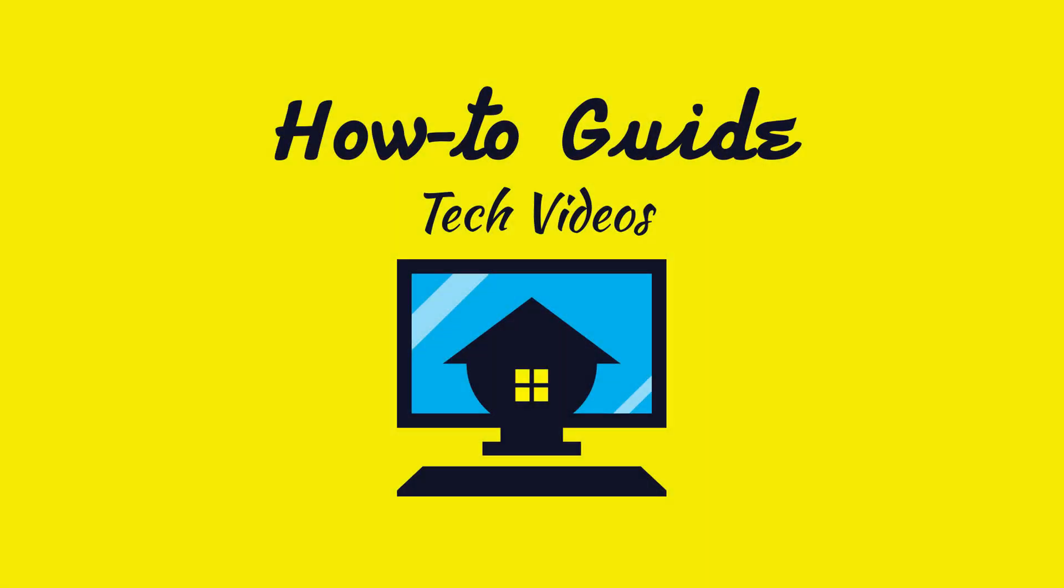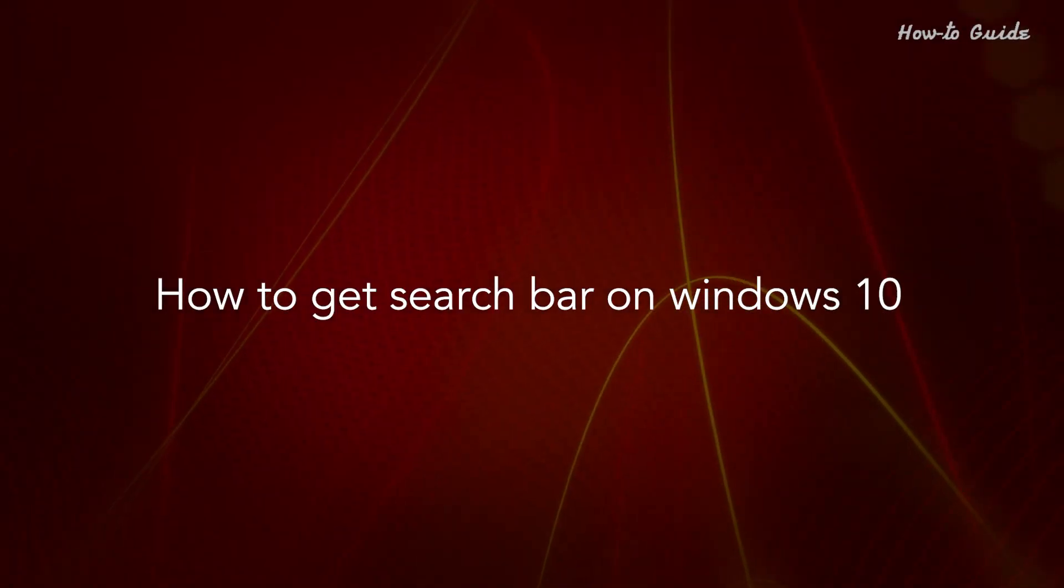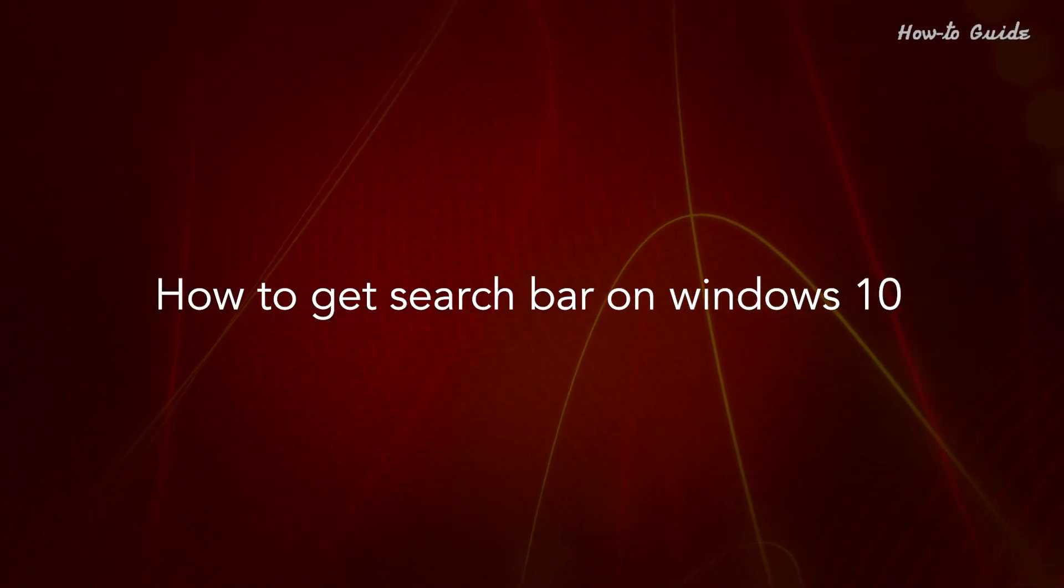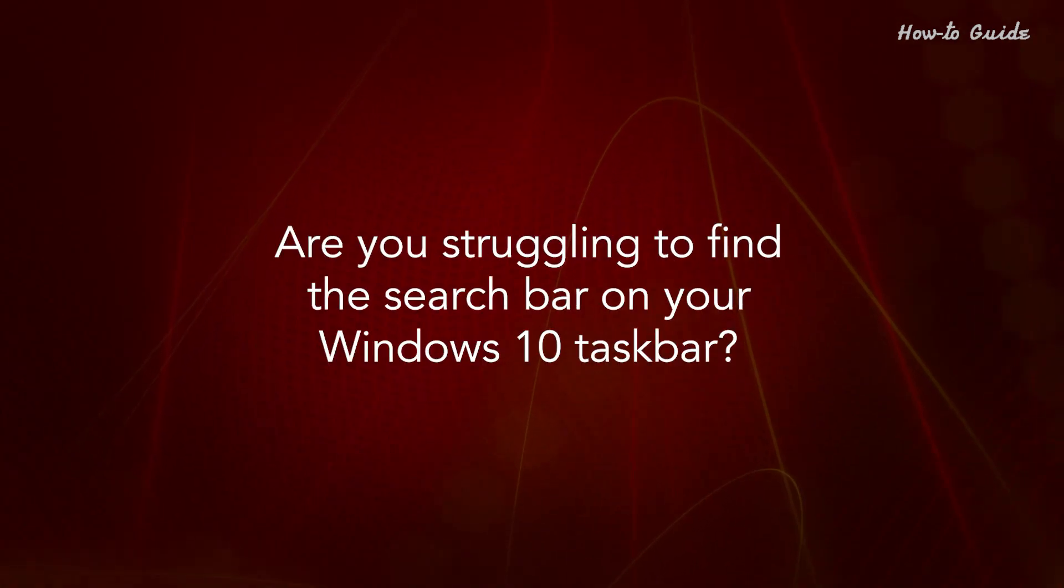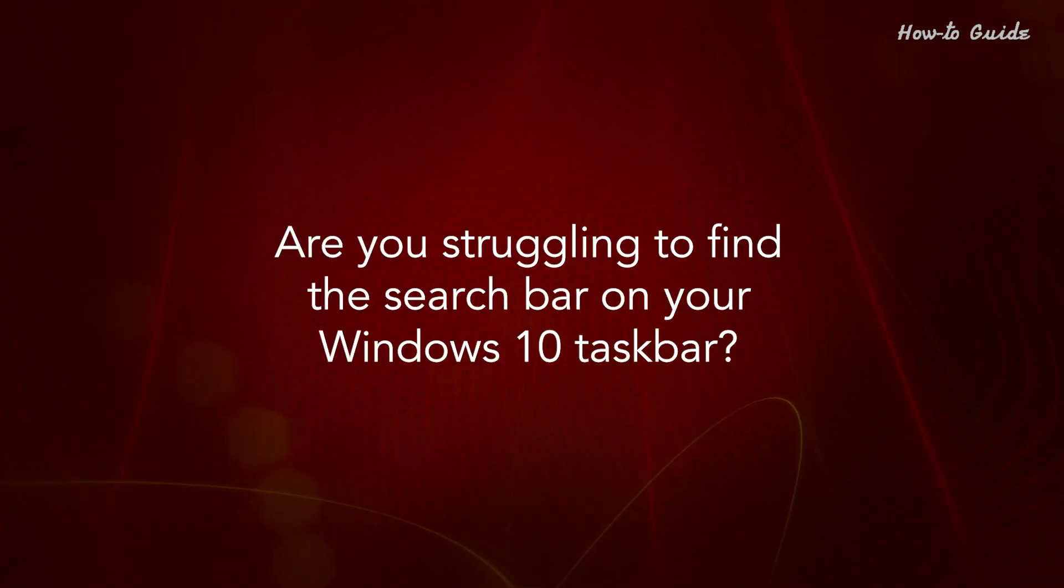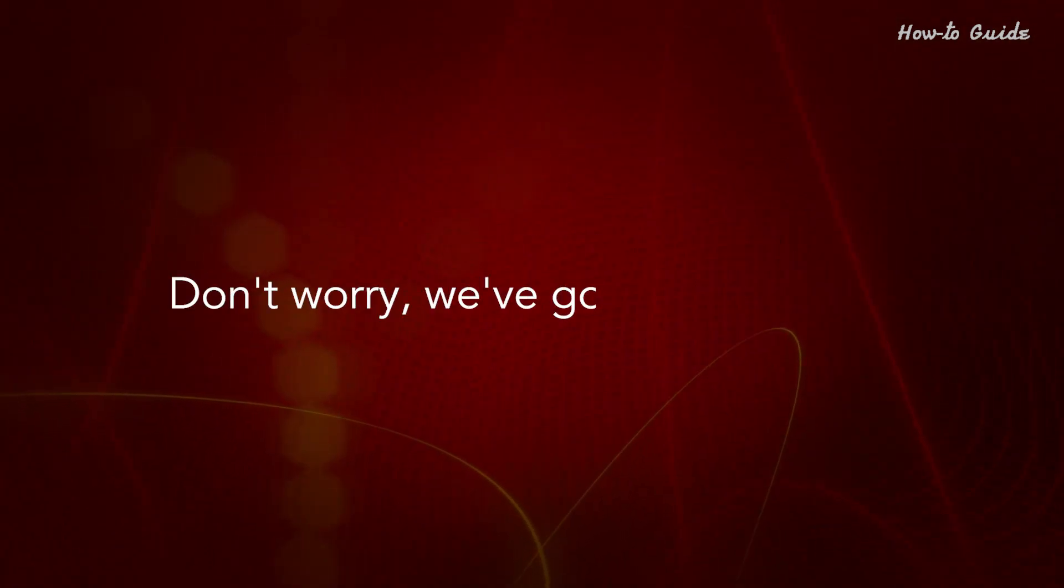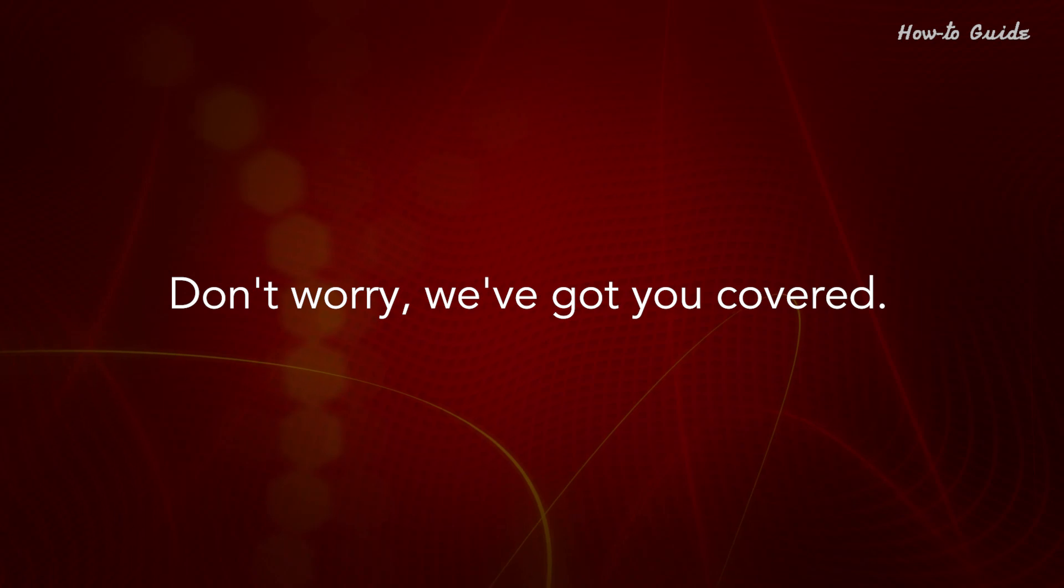Welcome to this tutorial. How to get search bar on Windows 10. Are you struggling to find the search bar on your Windows 10 taskbar? Don't worry, we've got you covered.